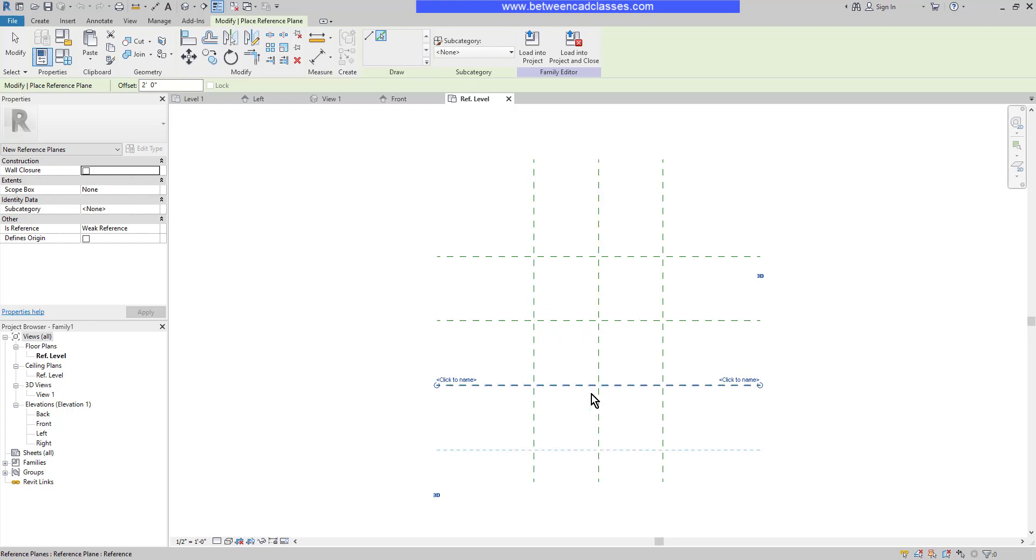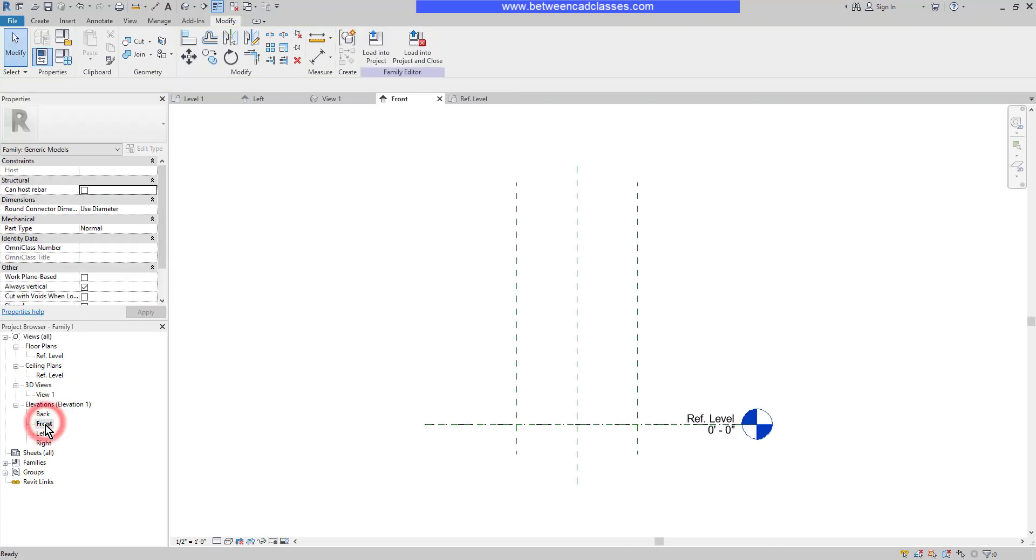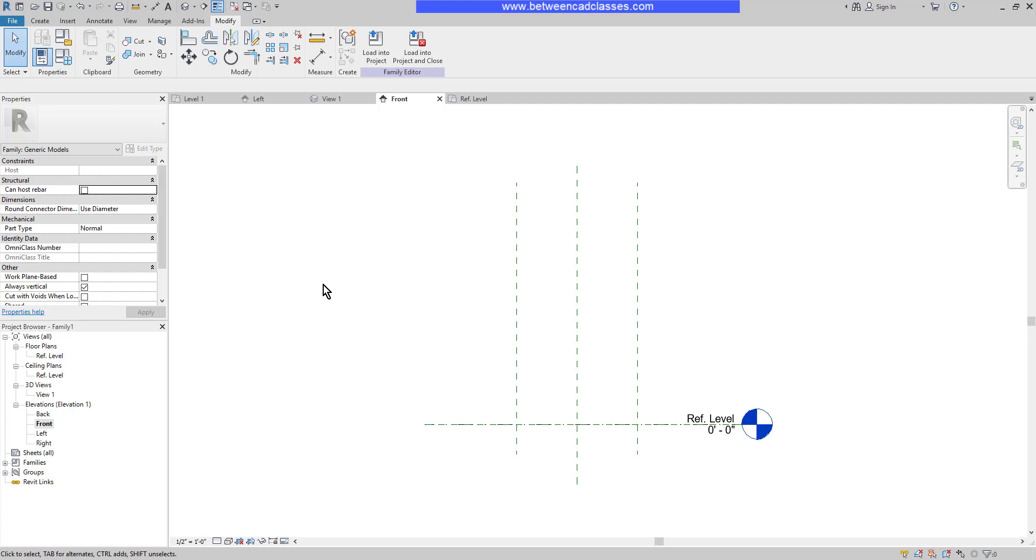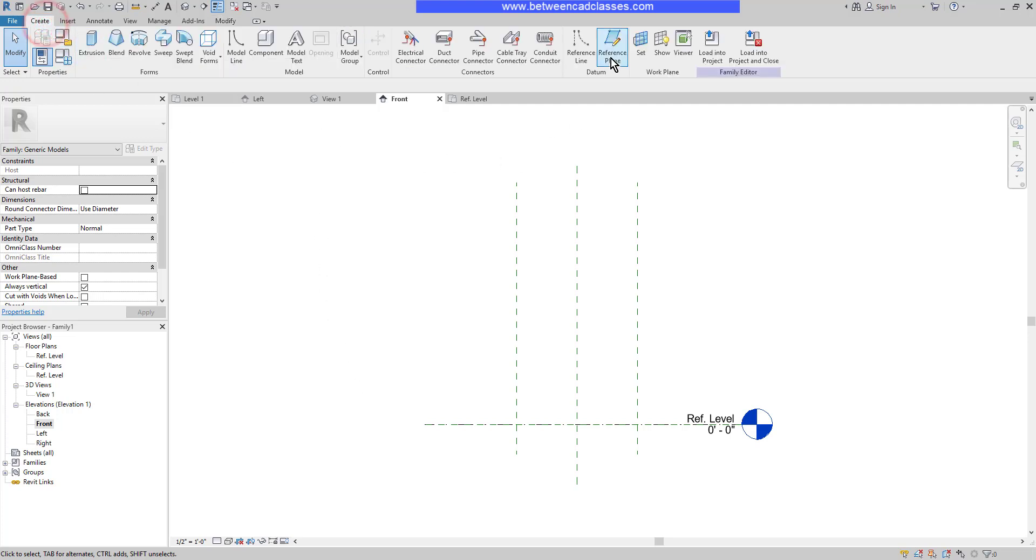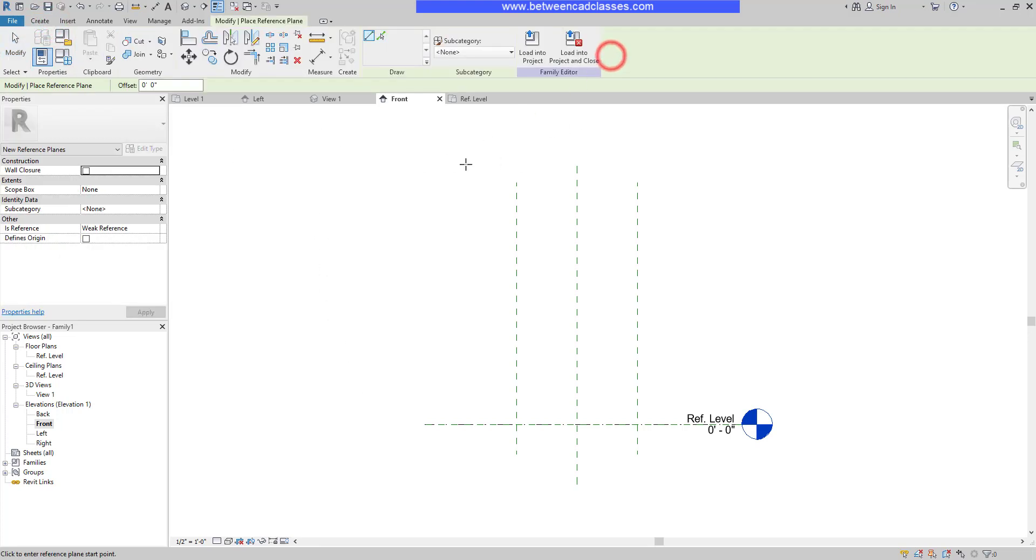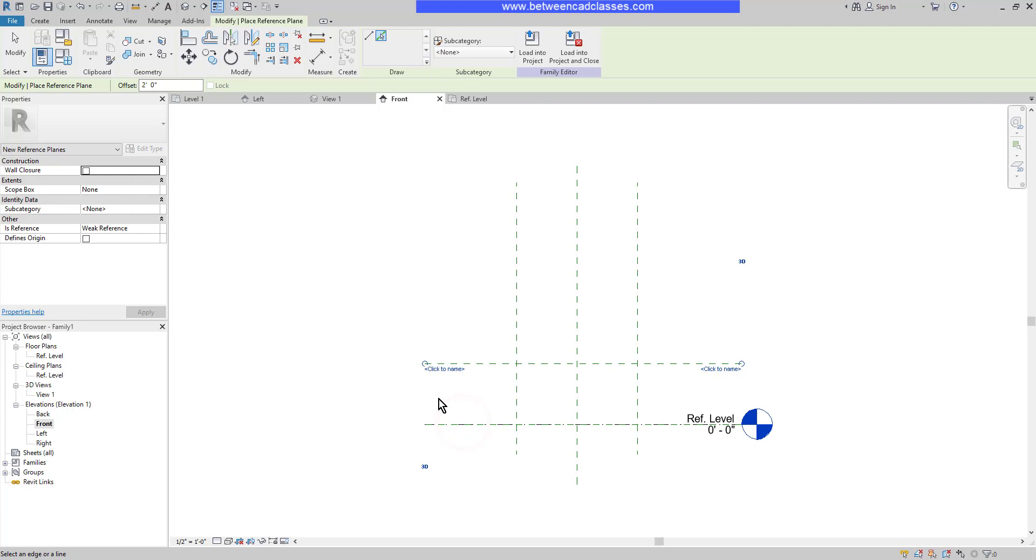Similarly, I'm going to create a reference plane for the top of the box as well. I'm going to switch to the front elevation, where I already have a reference level for the bottom. Then I'm going to create a new reference plane 2' above using the same steps: 2' offset, pick line, then I'll create my reference plane here.